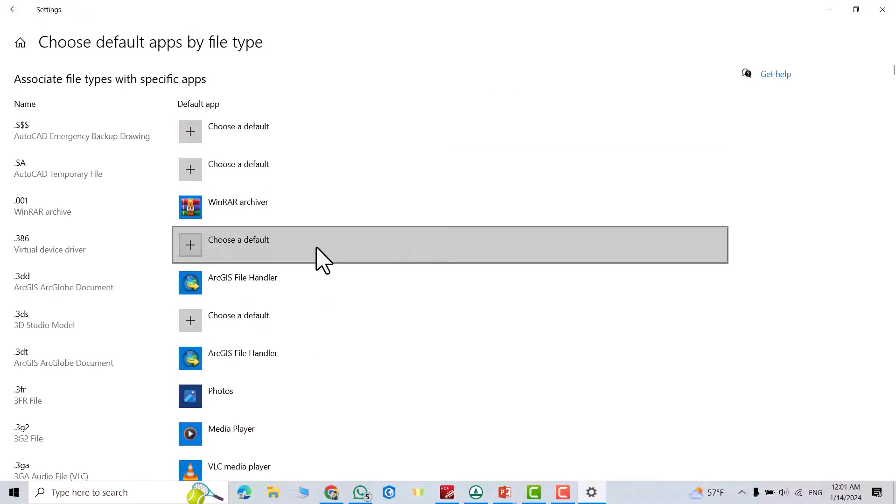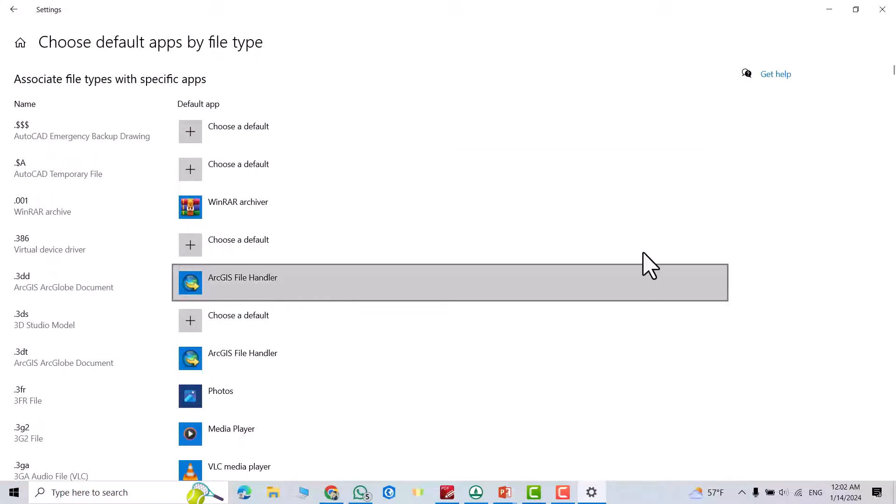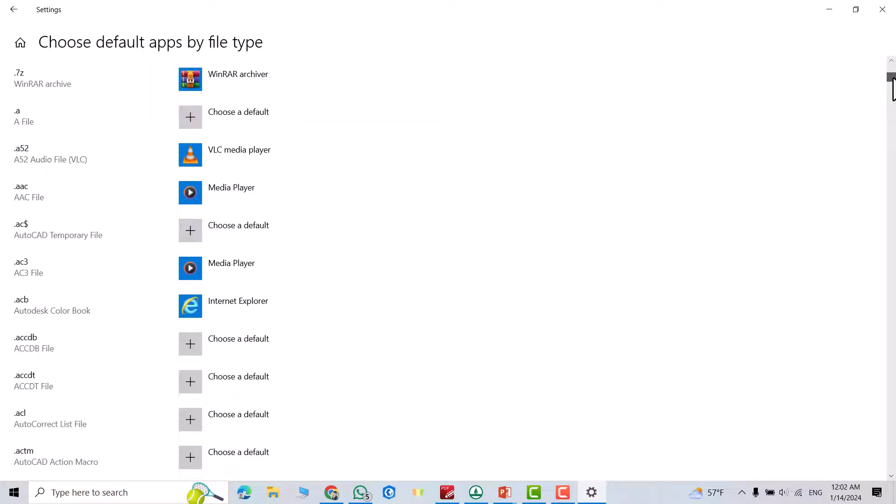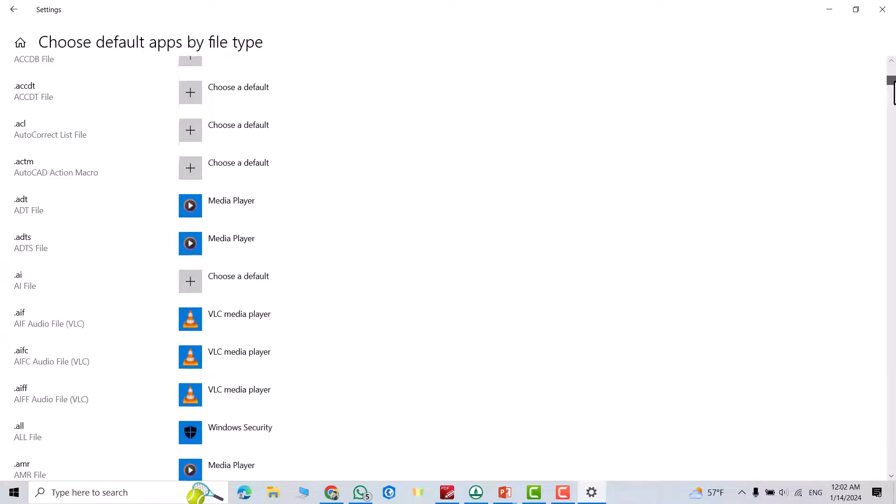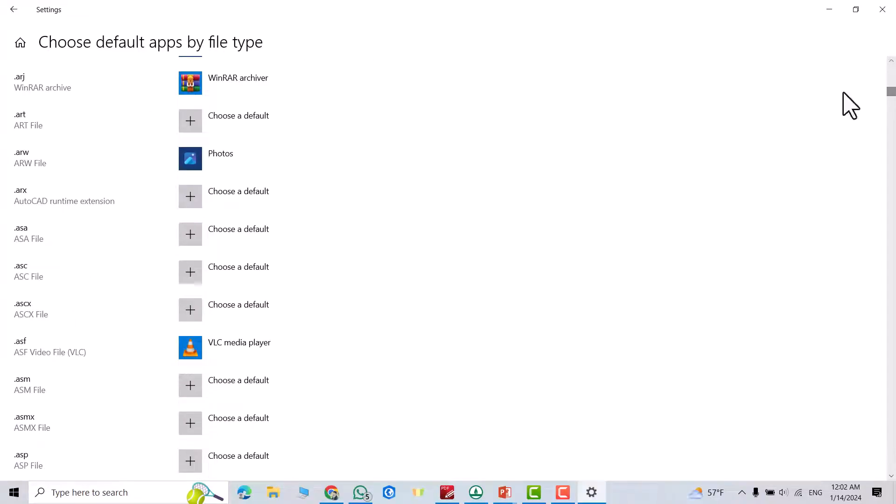From here you can search for your default app. For example, I want to make PDF viewer to open a PDF file. From here we have to find PDF files.